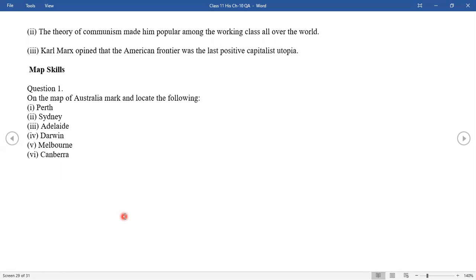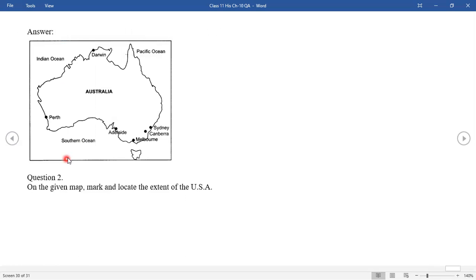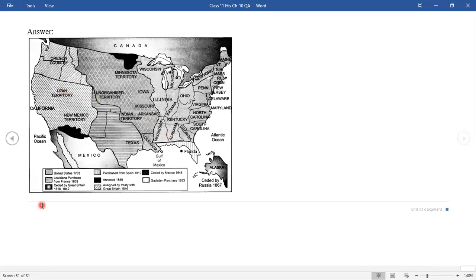Now let's start with the map skills. We have a map of Australia — you have to locate these places on the Australia map. You can see all the places are located here. Next, we have a USA map — you have to fill it in with the help of the book. These are all the question answers. Take all the question answers in your fair notebook. Take care of your health. Thank you.